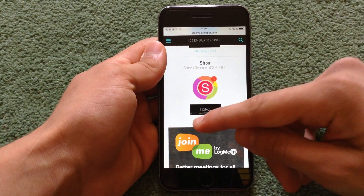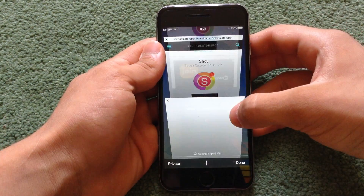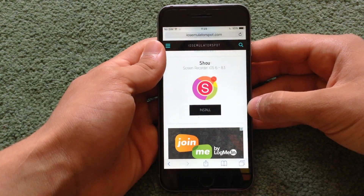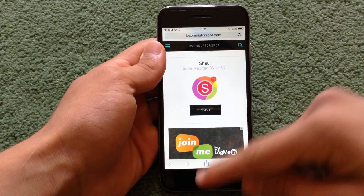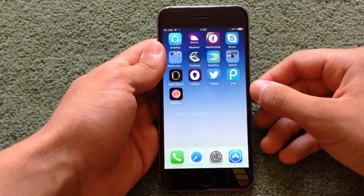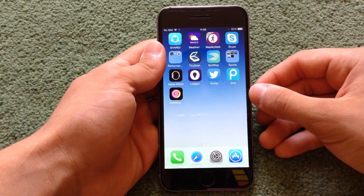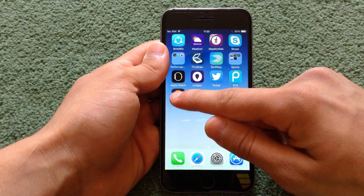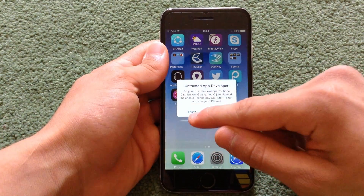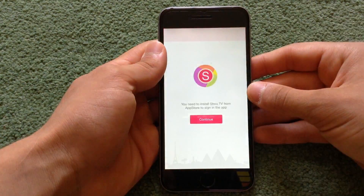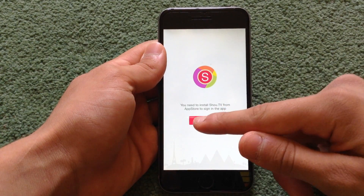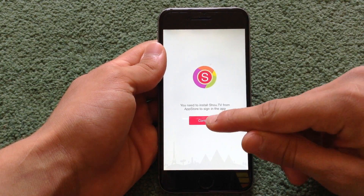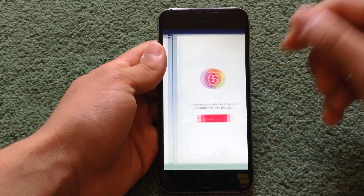Hit install and install again, and the app will appear on your home screen. This takes only a few seconds to download. After you have done that, click on the app, hit trust. It will say that you need to install shoe.tv from the App Store in order to sign in with the app.